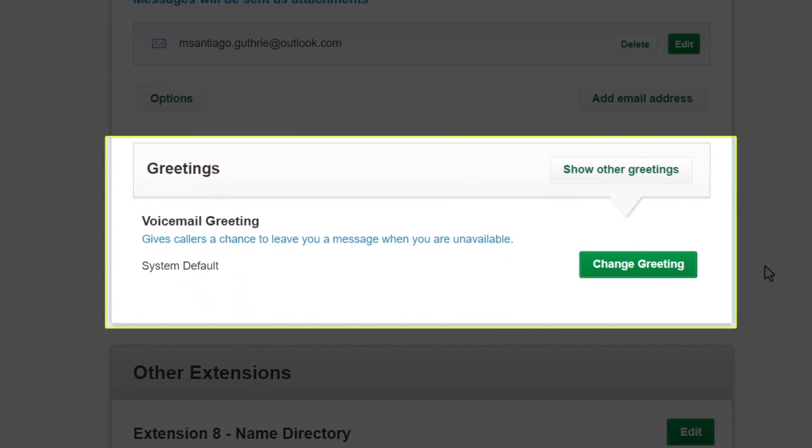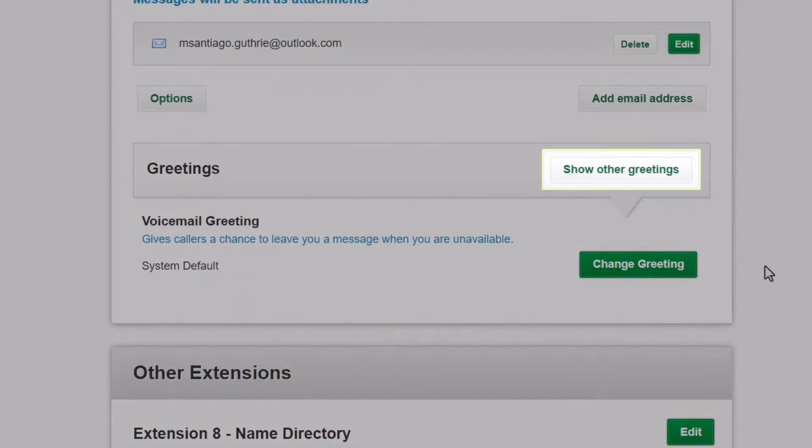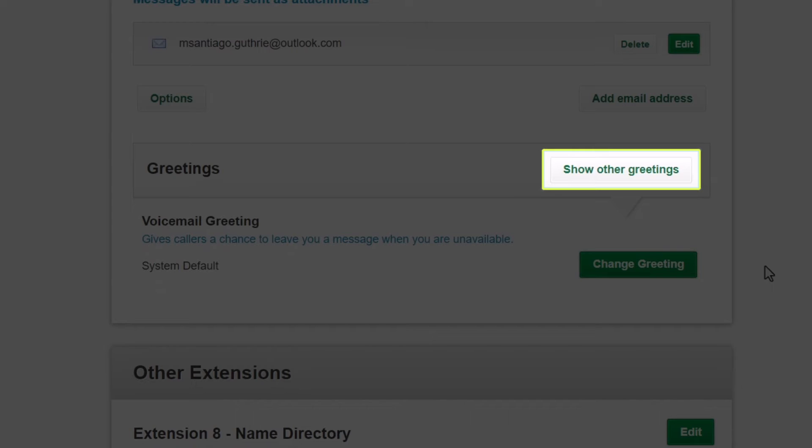The Greetings section deals with the audio messages that play during events, like when a caller is directed to leave a voicemail. More greetings can be seen by clicking the Show Other Greetings button.